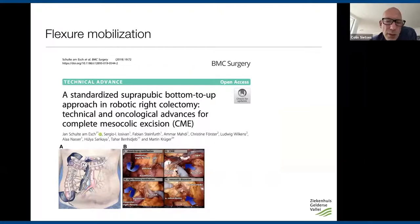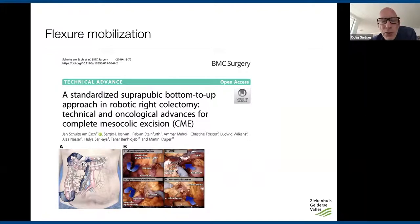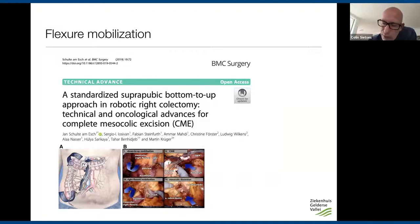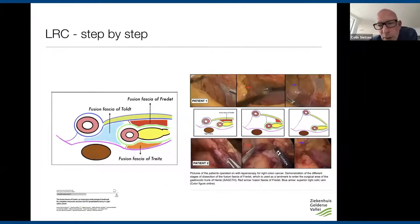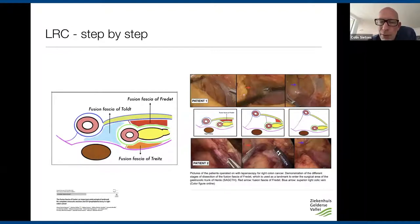For hepatic flexure mobilization, rather than approaching from above over the transverse colon, I prefer making a tunnel from below — the same bottom-to-up approach as in right colectomy. Following the plane behind Toldt's fusion fascia all the way up to the transverse colon, then cutting the adhesions between the duodenum and the mesentery of the transverse colon, freeing it completely from the duodenum and pancreas. Once everything is freed from below, it is relatively easy to mobilize the rest from lateral and from above.